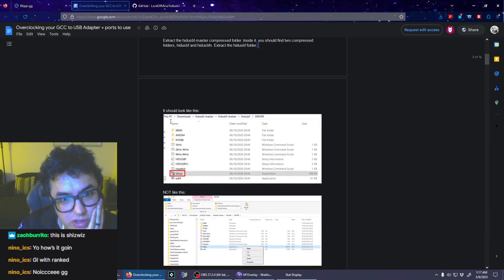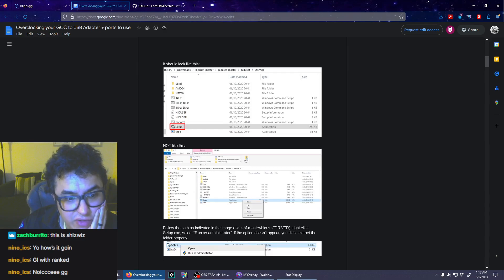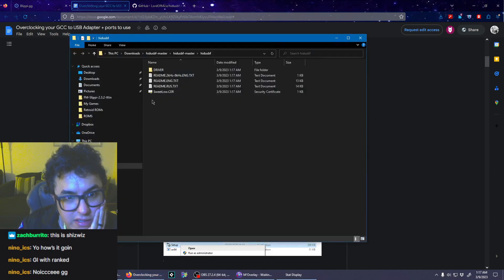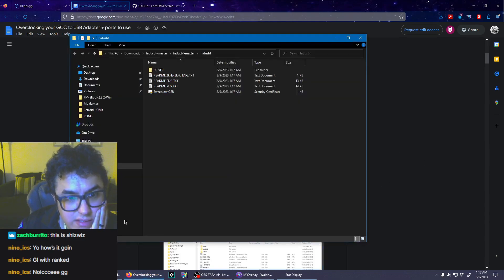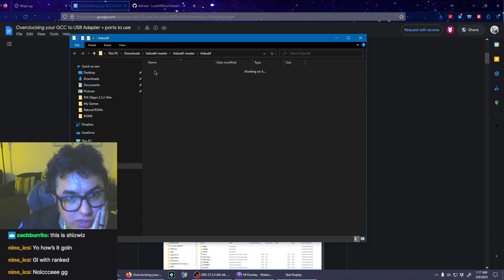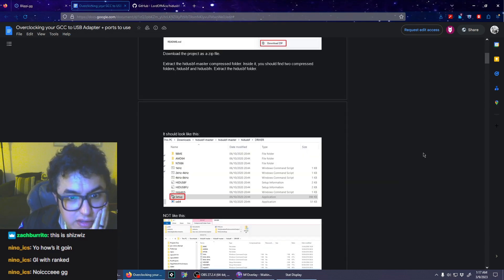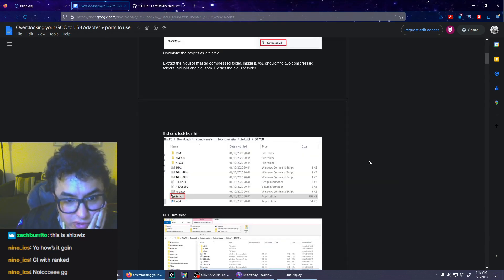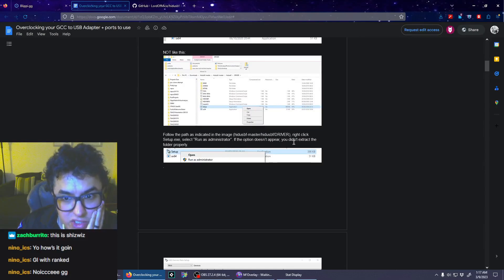You should find two compressed folders, extract that folder. It should look like this, not like this. So basically have the files ready. Wait, this is not driver. Okay, there it is. Yeah, driver.